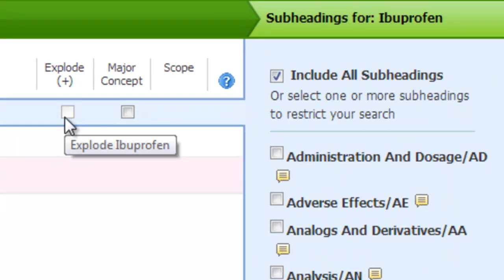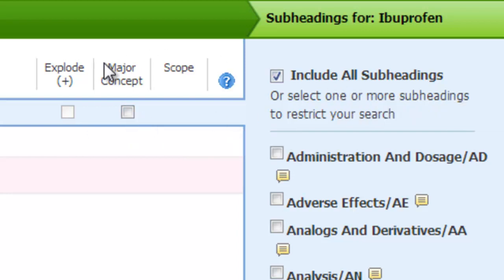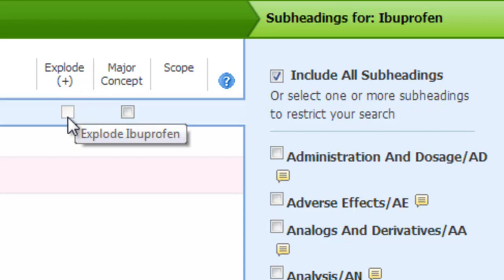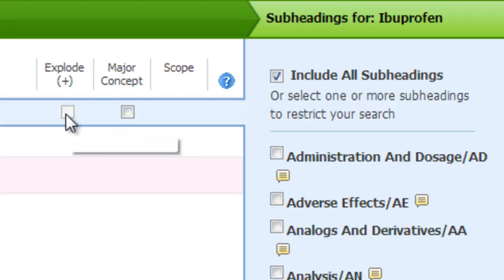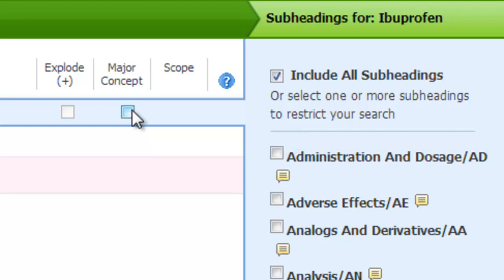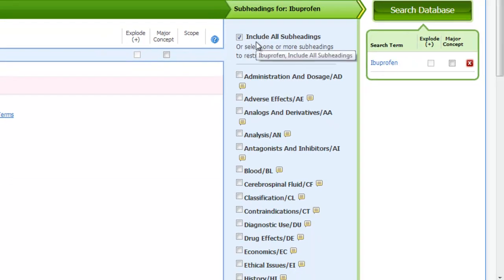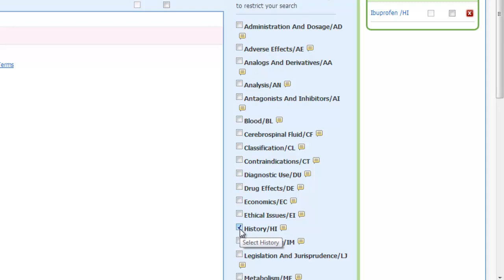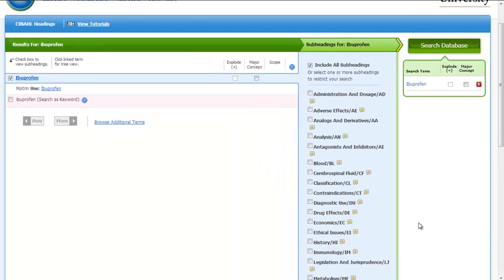A number of options then appear. You can either explode the term, make it a major concept or add subheadings. If the option is available, always explode. In this instance it is now blanked out so we can't explode. Exploding a term means that if there are any narrower terms related to ibuprofen, they will be captured by your search. The major concept means that out of the 12 to 15 thesaurus terms applied to a record, the indexer has selected three or four as the major focus of the article. Best practice when starting off is to avoid applying any subheadings, to scope out the literature and see what's there.